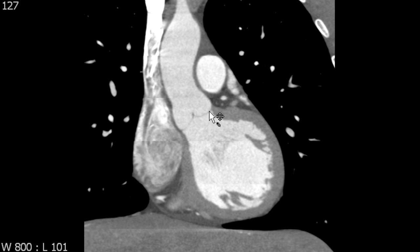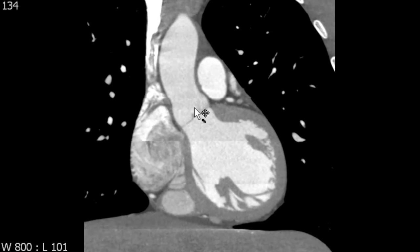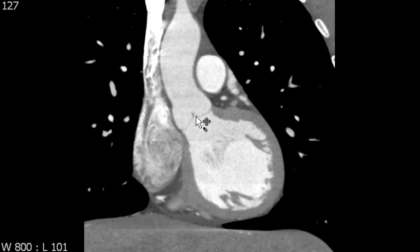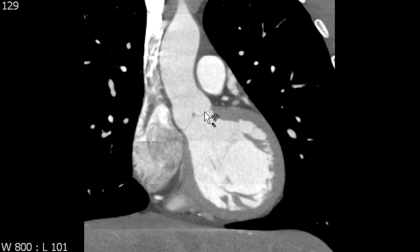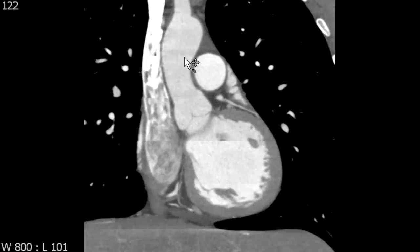So again we have the aortic annulus, the sinuses of Valsalva, and the sinotubular junction. When describing dimensions of the aortic root, the most complete description includes a diameter at the level of the aortic annulus, a diameter at the level of the sinuses of Valsalva, and a diameter at the sinotubular junction, in addition to your ascending aortic diameter and so forth.